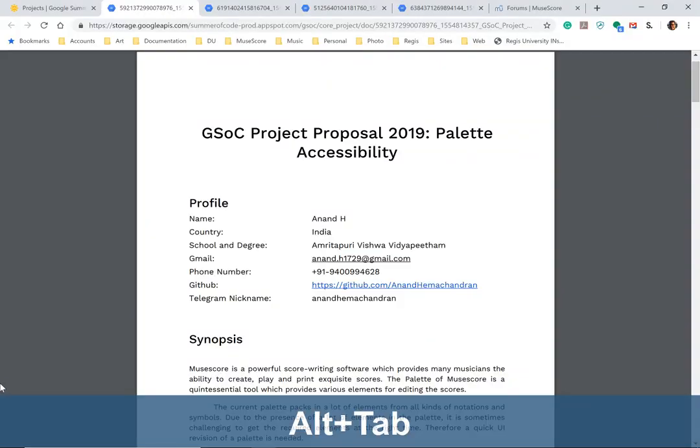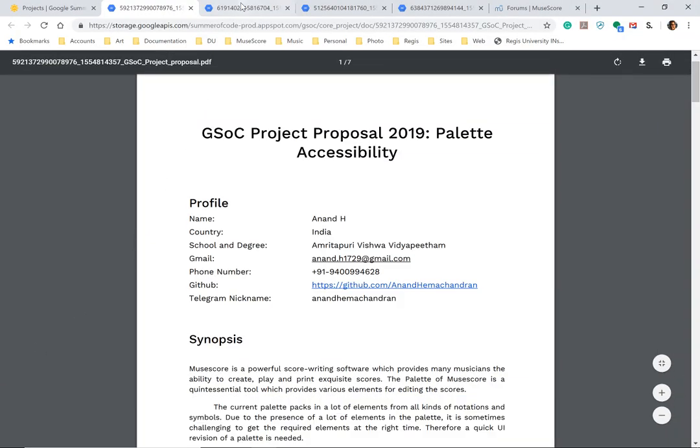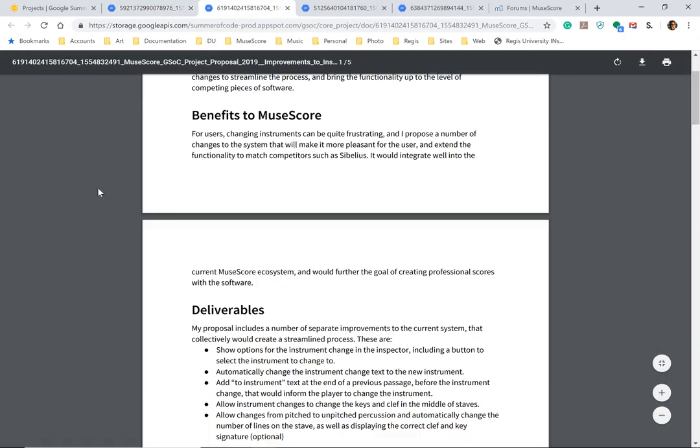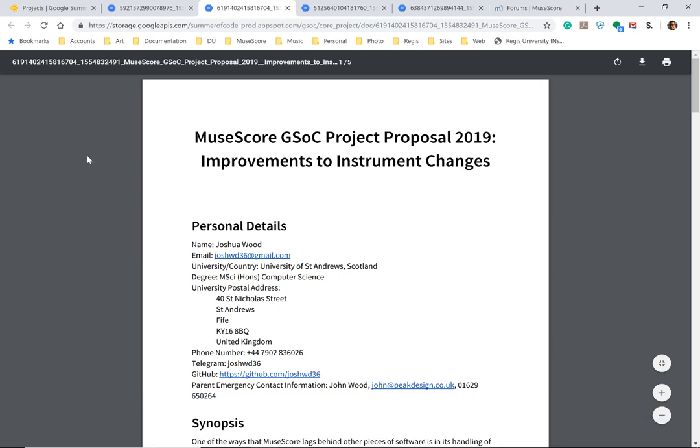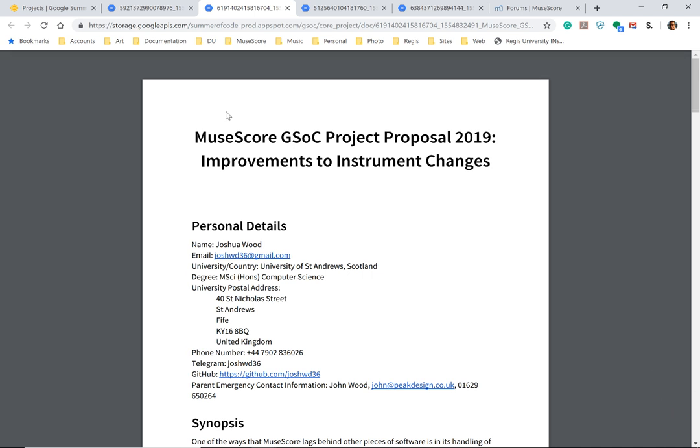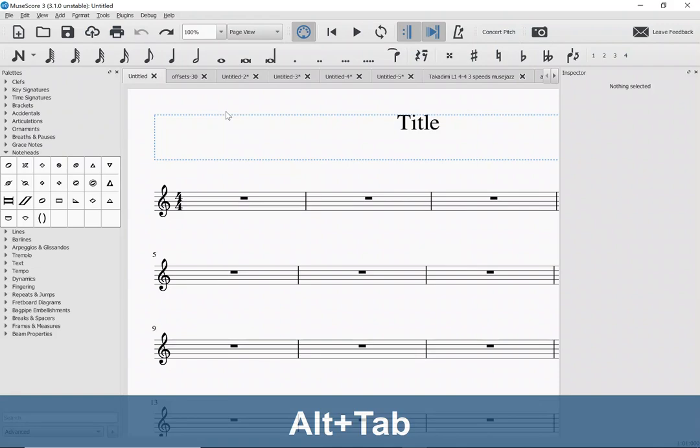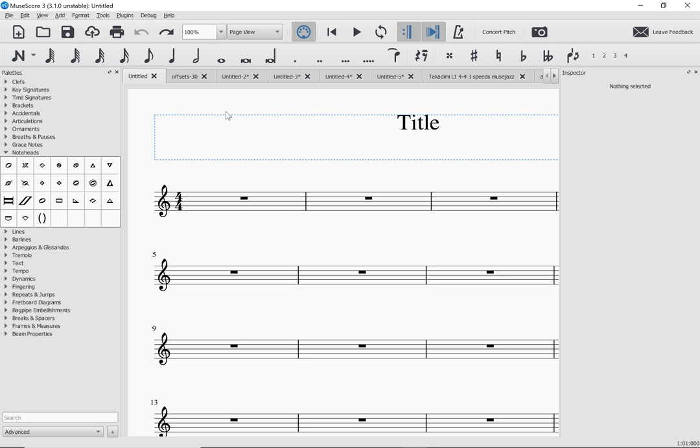We had a previous project that I mentored that involved adding shortcuts to palettes. A lot of code was written, but it didn't quite make it into MuseScore yet. That code is still sitting there waiting to be adapted. There's other means of accessing palettes, including by actually navigating with the keyboard, using the cursor keys to navigate through the palettes. Lots of different ways that we could make the palettes accessible. So that's one project.